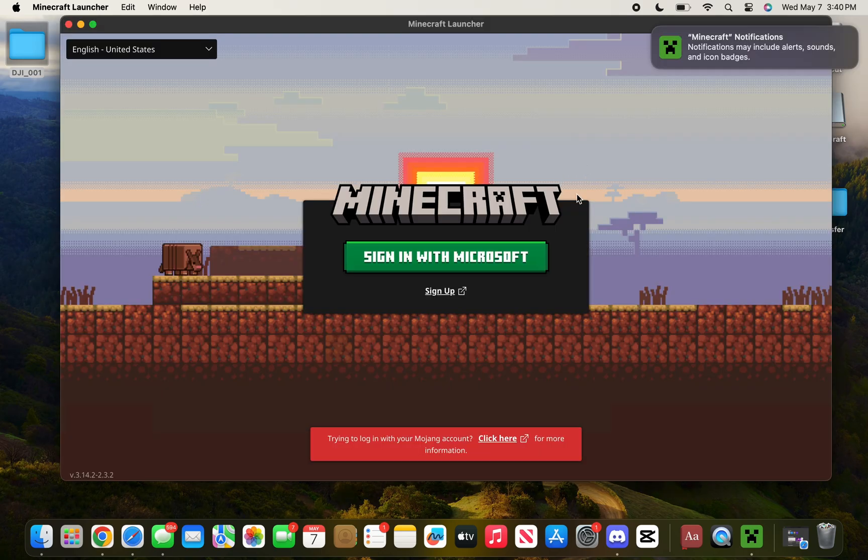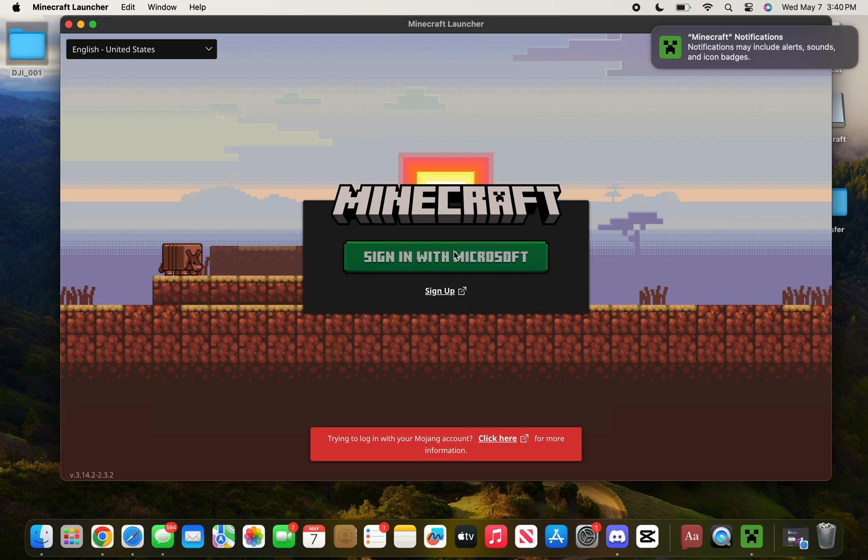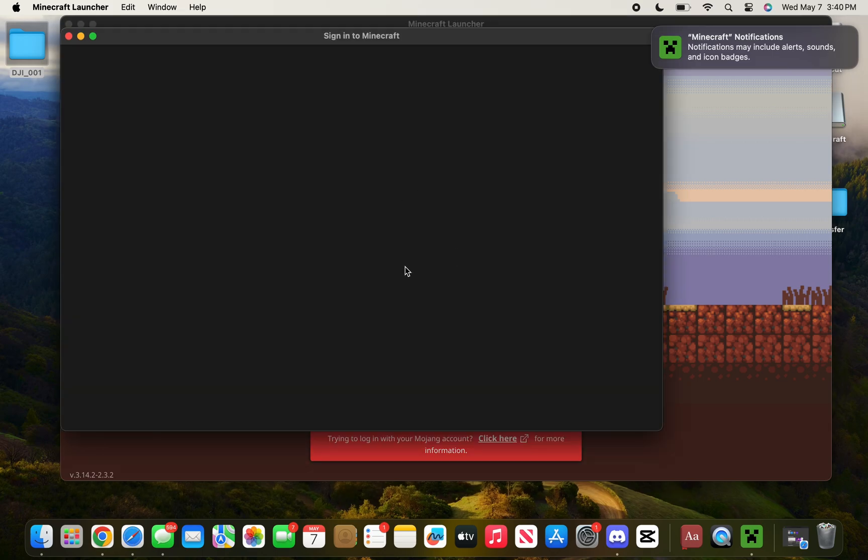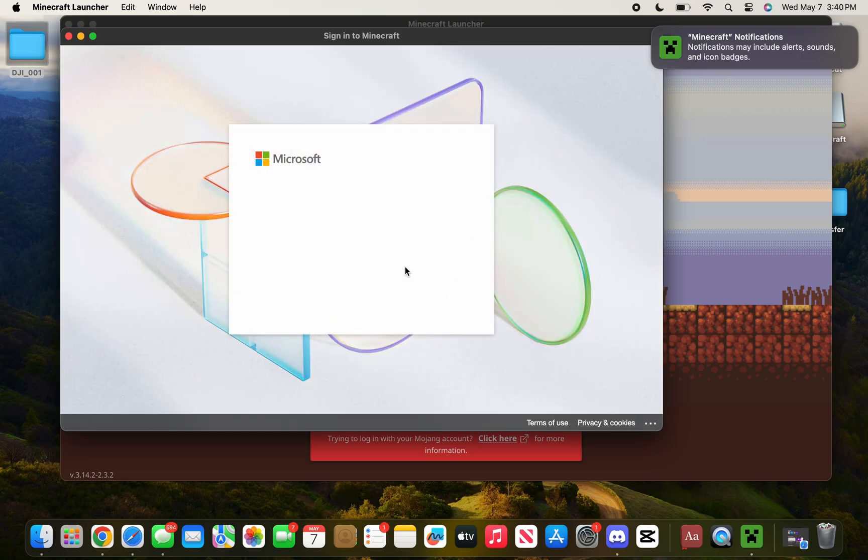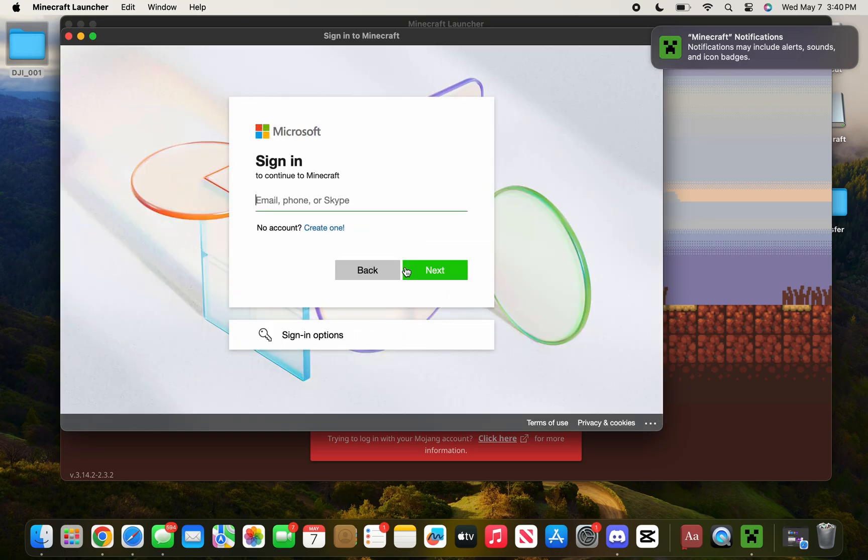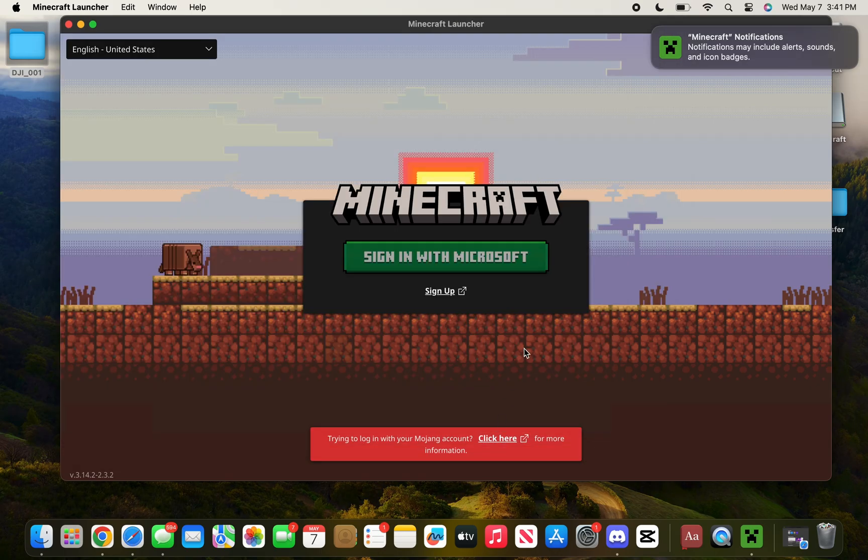Now it's very important that you log in with that Microsoft account where you purchased the game earlier. Make sure you sign in with that Microsoft account, because if you use the wrong one, you won't be able to play Minecraft—you'd have to buy it again.